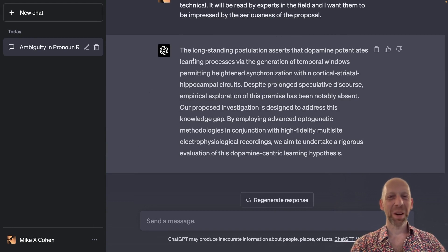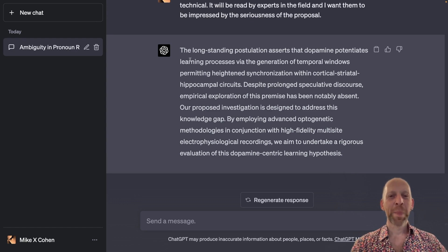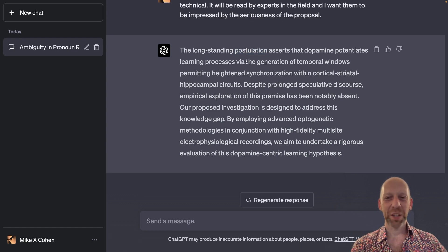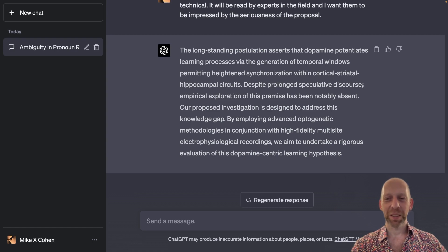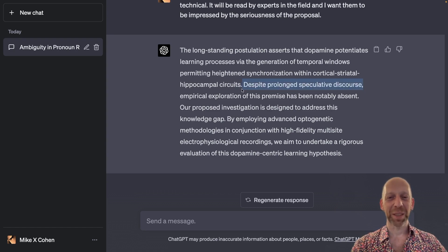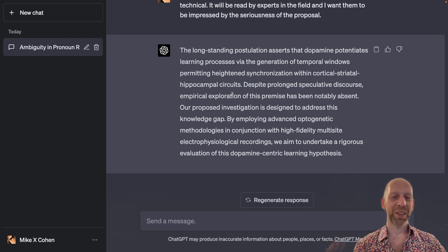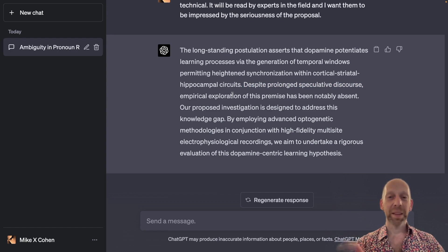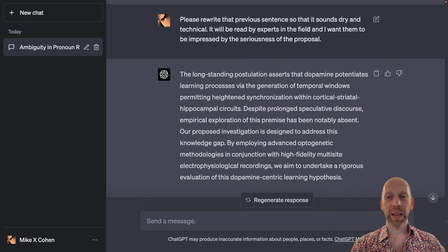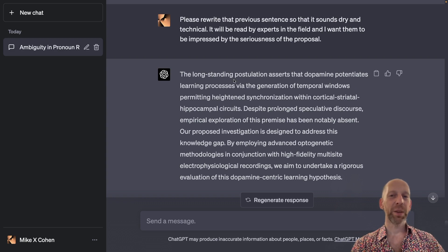You can pause the video and read this. I don't think this is an improvement, to be honest. 'The longstanding postulation asserts that dopamine potentiates...' and 'despite prolonged speculative discourse' — what a terrible collection of words. I think this is actually worse than my original construction. Nonetheless, this does sound more dry and technical and serious, and so it is certainly more appropriate for experts in the field.